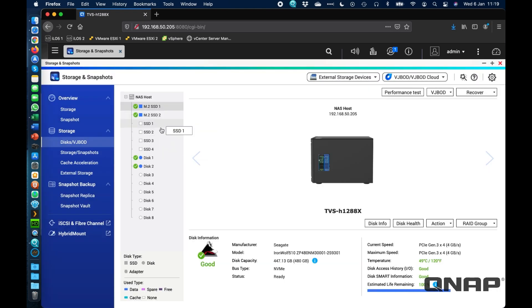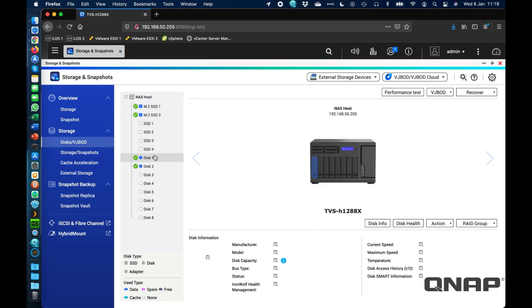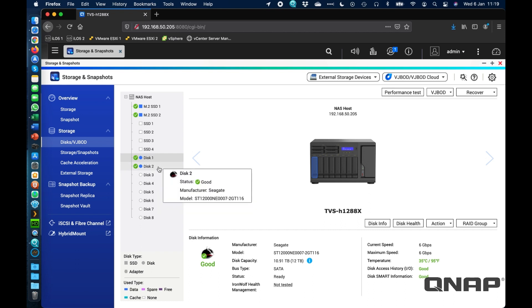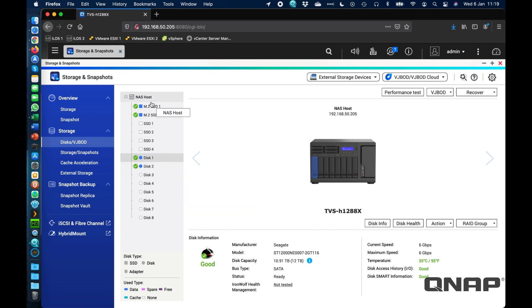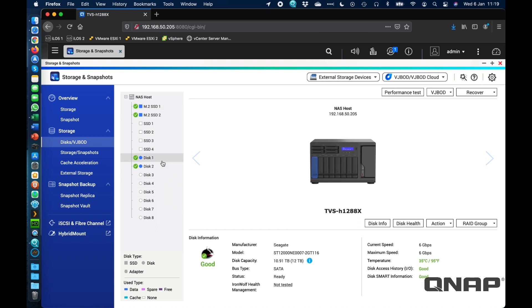So in the disks, I've got a couple of M.2 NVMe set up as the system drive, and I've also got some Seagate IronWolf Pro 12TB drives in a RAID 1. There's the data volume as well. So I've got NVMe's from Seagate there, and I've got hard drives as well.